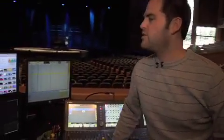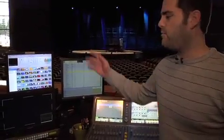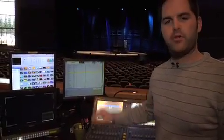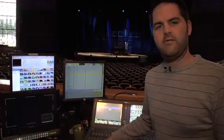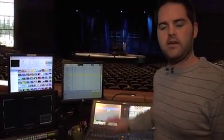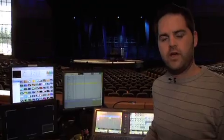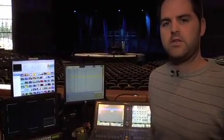Hi everybody, my name is Chris Thomas and I'm the Technical Director here at Willow Creek Community Church. I'm going to be showing you how we use Renewed Vision's PVP Pro Video Player and the new DMX functions and how it's coordinated with our lighting console and visual presentation on stage.